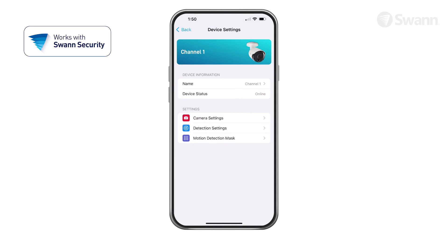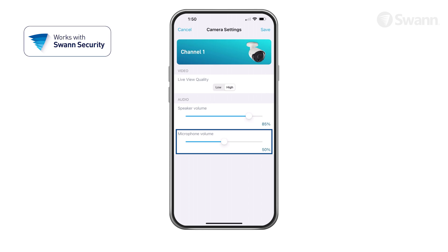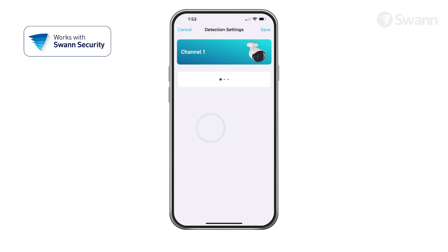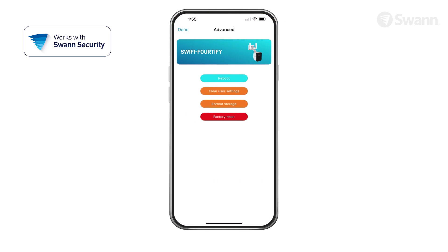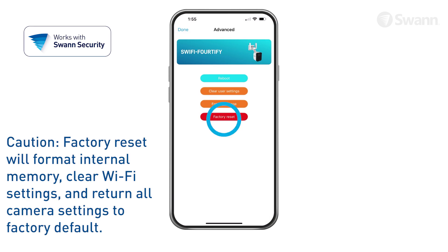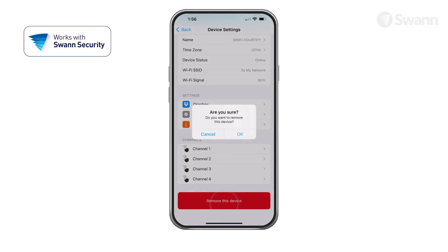Select a channel and then tap Camera Settings to adjust the camera settings such as Live View Quality. Adjust the Speaker Volume slider to control the camera's speaker volume. Adjust the Microphone Volume slider to control the camera's microphone volume. Tap Detection Settings to adjust the detection sensitivity settings. Tap Advanced to reboot the camera, clear user settings, and factory reset. If you want to use the camera with a different SWAN Security account, or give the camera to another user, make sure you unpair it first. Tap Remove This Device to unpair the camera from your SWAN Security account.